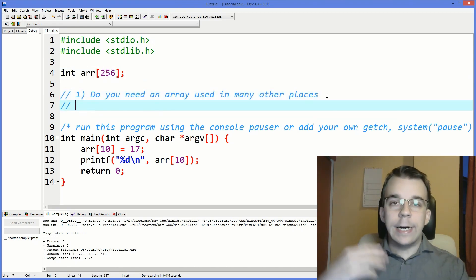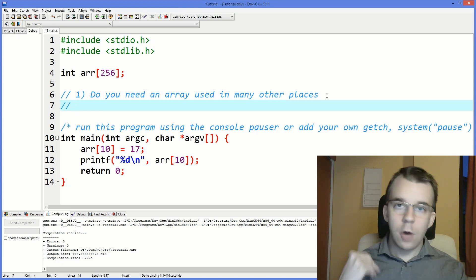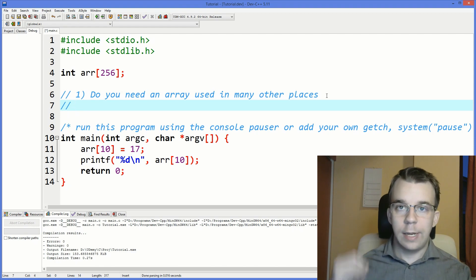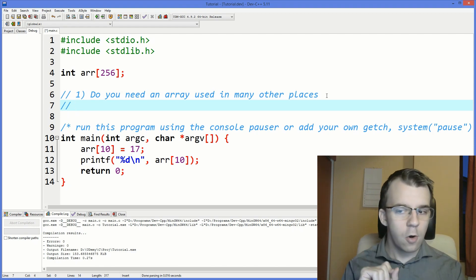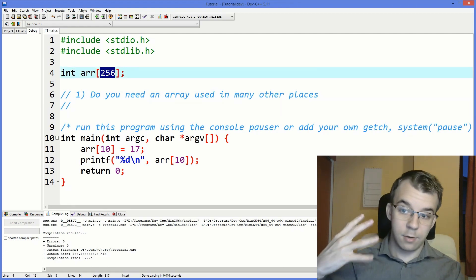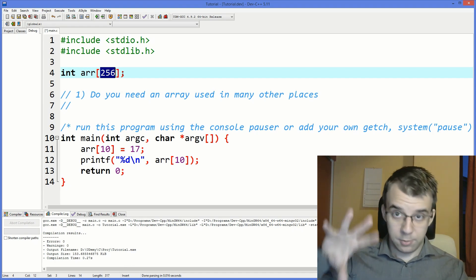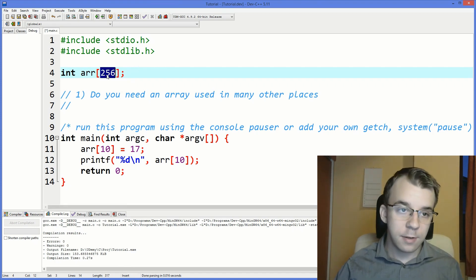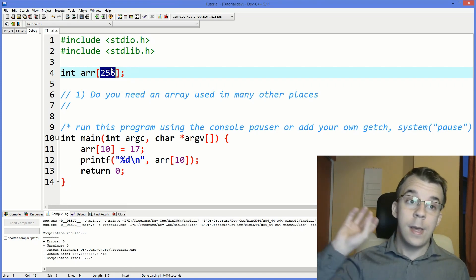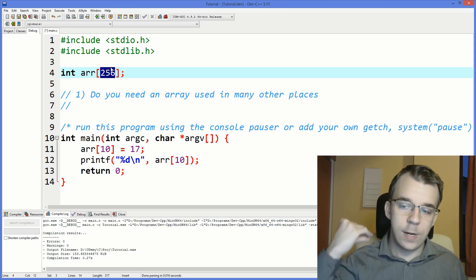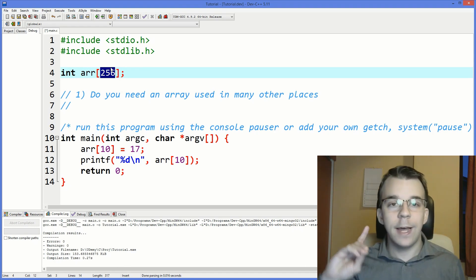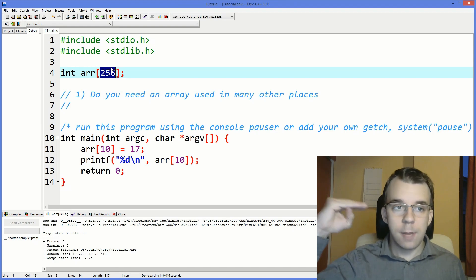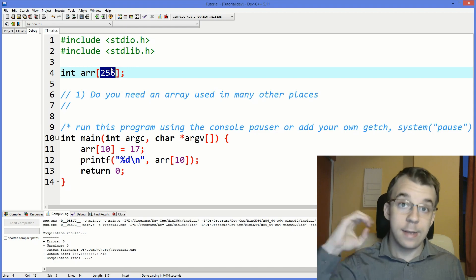Secondly, if you need an array of variable size, do you know the maximum amount you can store inside that array? The maximum amount of integers you can store? If so, you might be able to actually declare it right off the bat with the maximum amount of elements inside that array. So I say here, our maximum is 256. We know we cannot ever store more than 256 elements inside our array, we don't need more than that. If that's the case, I suggest you use this, but only if that maximum amount of elements is not too high, so that it doesn't consume too much memory and is known.